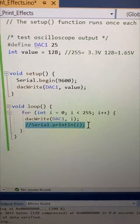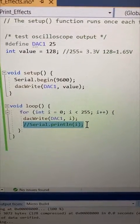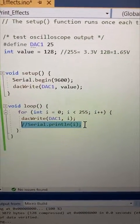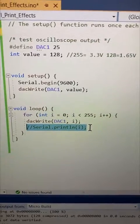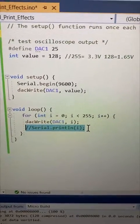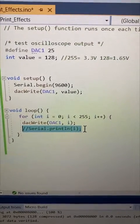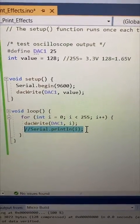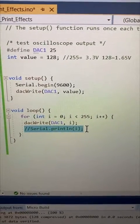In a recent video I did, I warned about the impact of adding a serial print line to a piece of code that was running extremely fast. And a few people reached out to me and said, how much of an effect does it actually have? So let's visualize that on an oscilloscope.